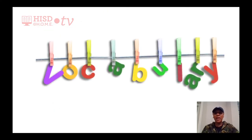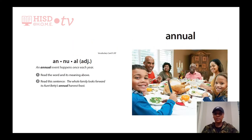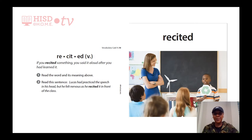Before we start, let's go over some vocabulary that you will see in the story. Annual: an annual event happens once each year. The whole family looks forward to Aunt Betty's annual harvest feast. Recited: if you recited something, you said it out loud after you had learned it. Lucas has practiced the speech in his head, but he felt nervous as he recited it in front of the class.